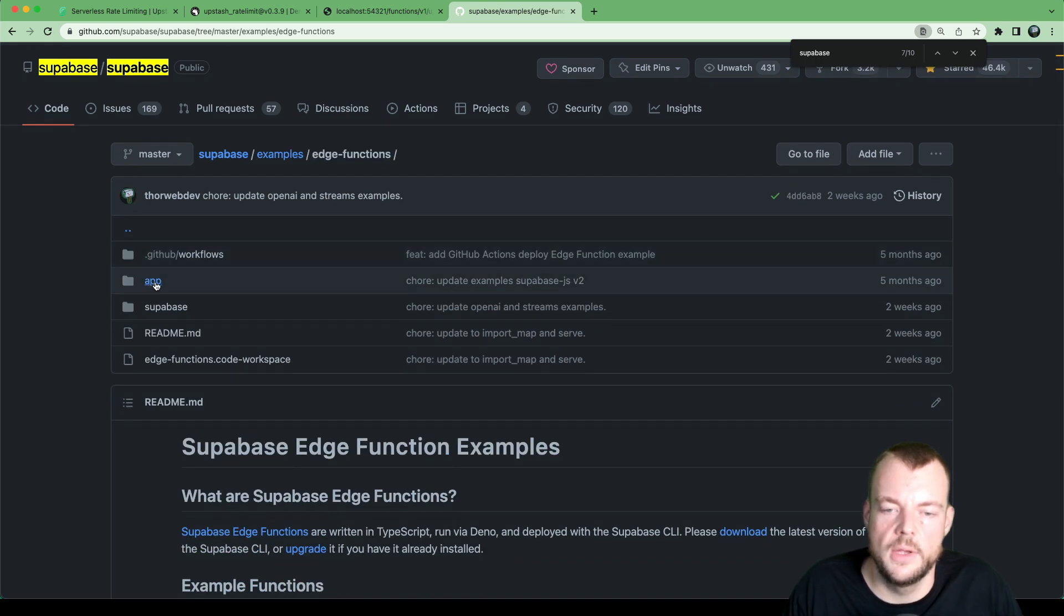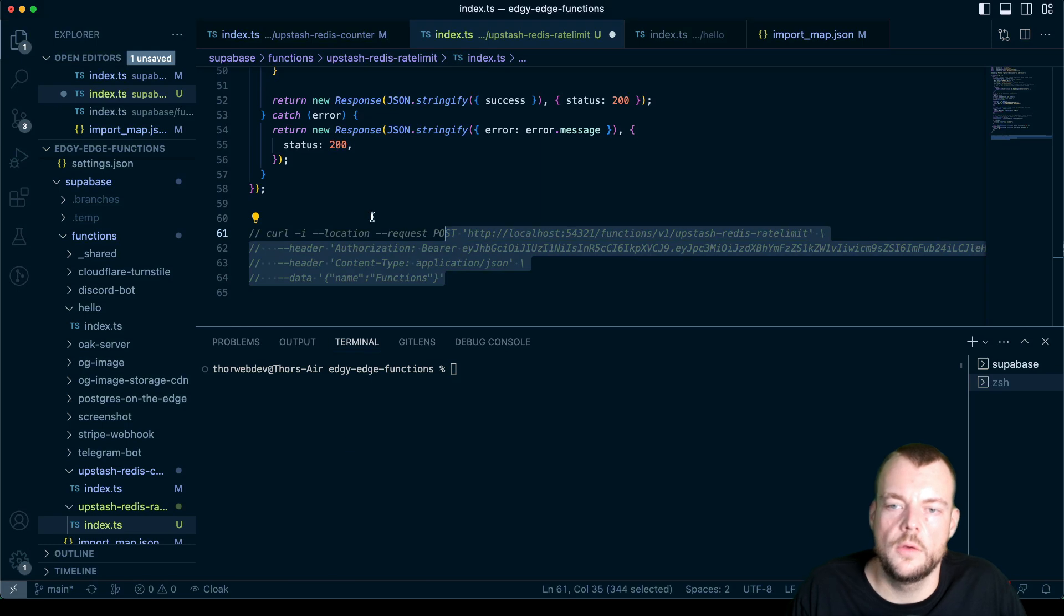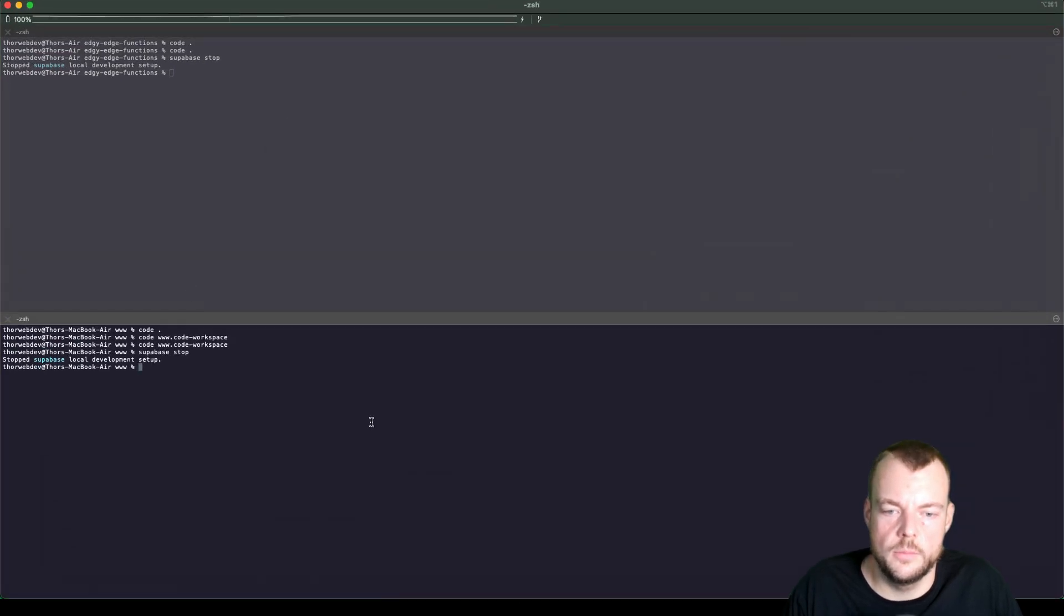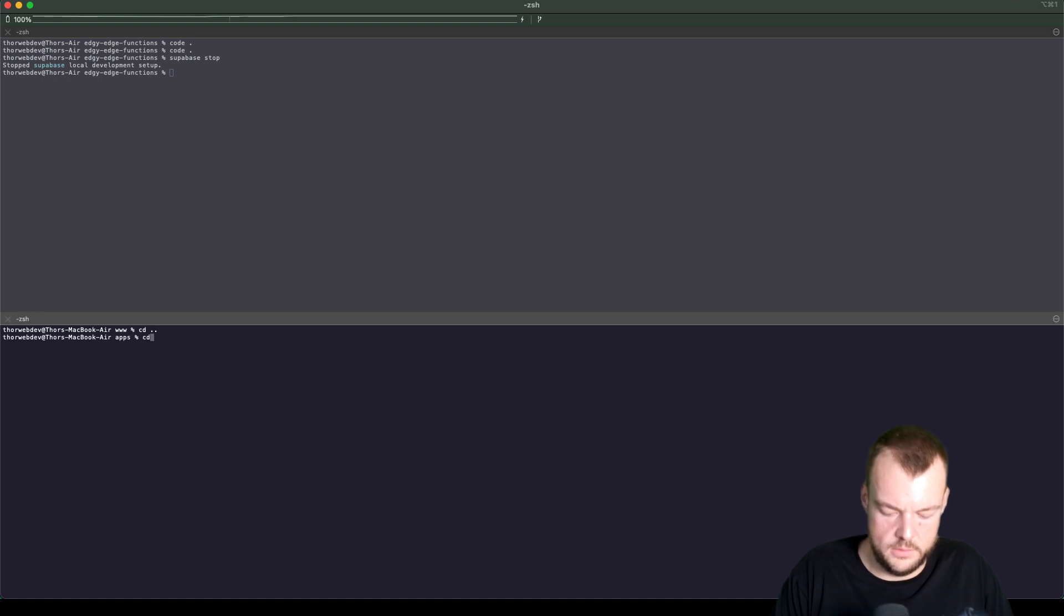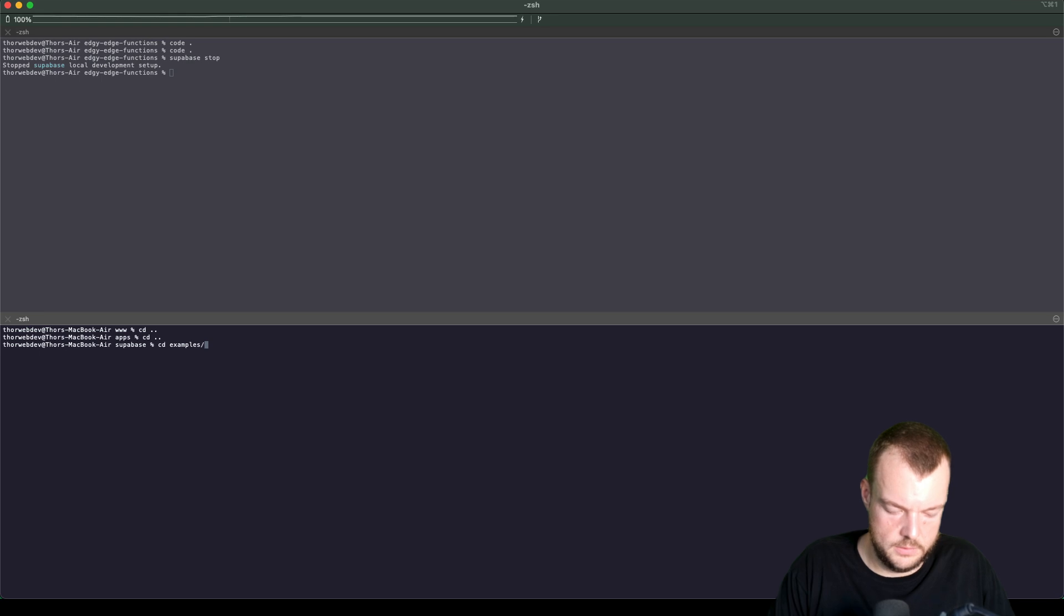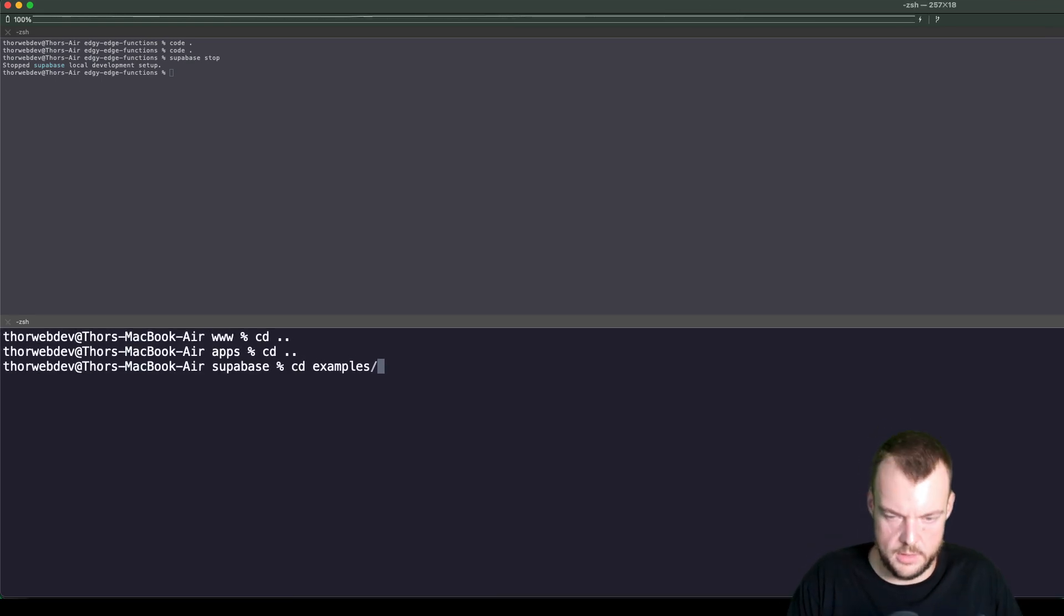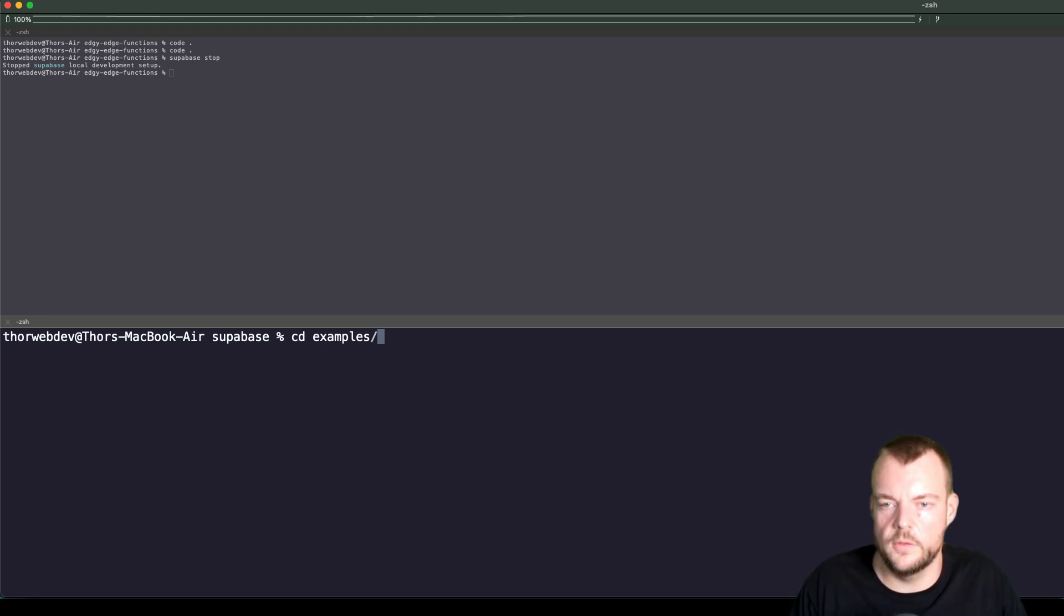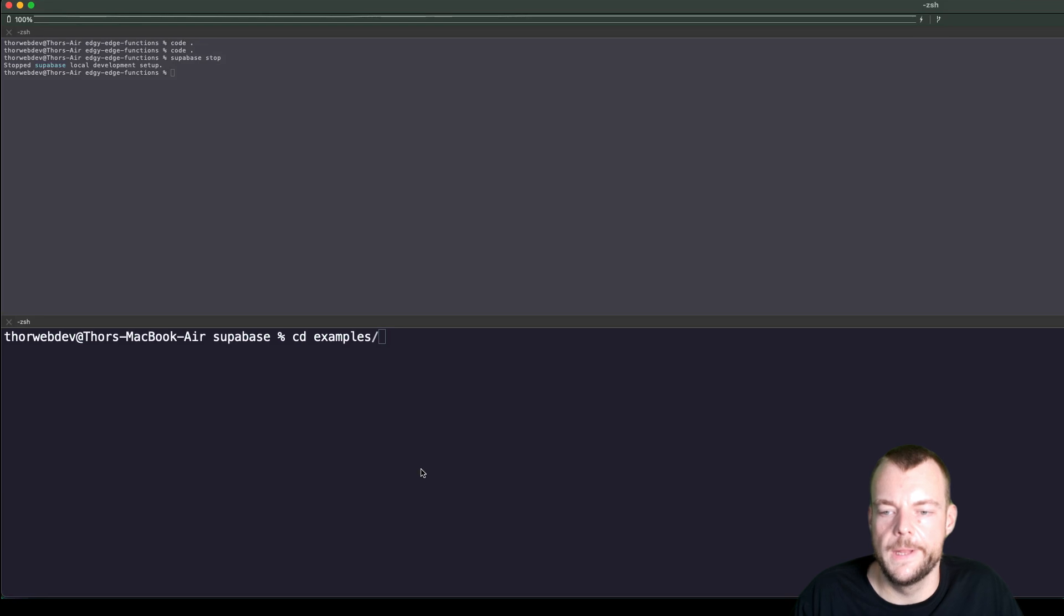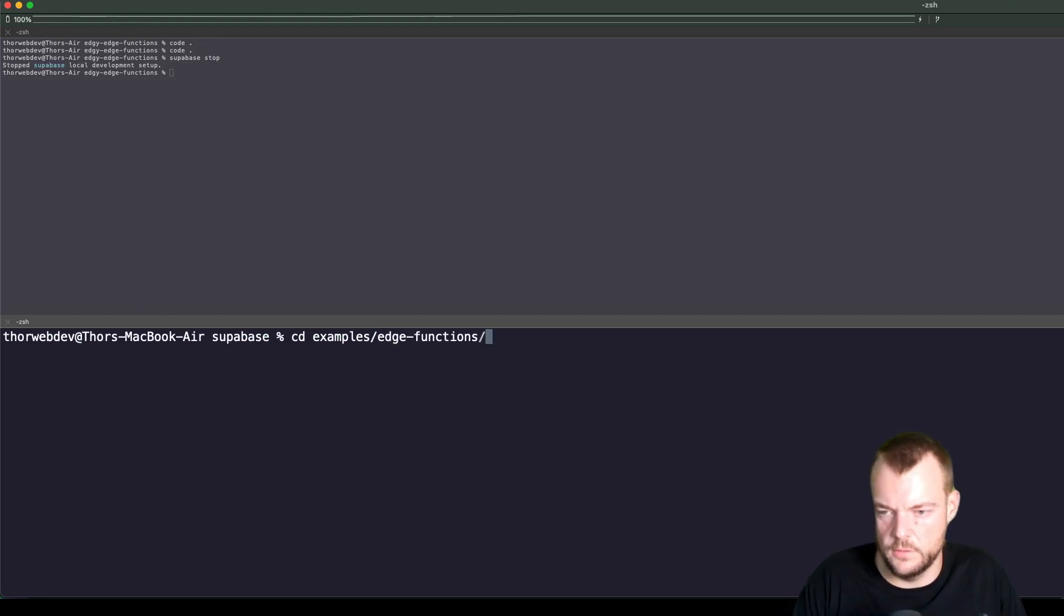So let's just maybe open that. So we'll go into examples. We should probably make this a bit bigger. So I'm just in my Supabase main repository here. And we'll go examples, edge functions.